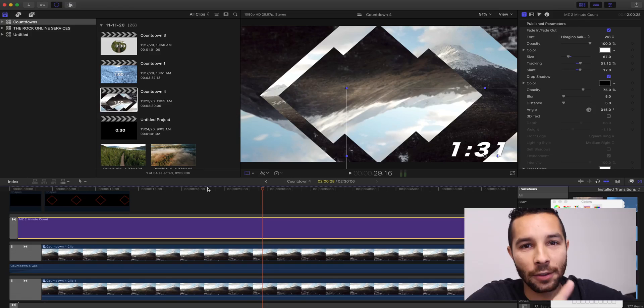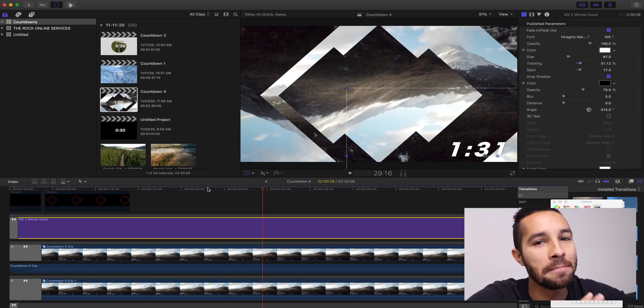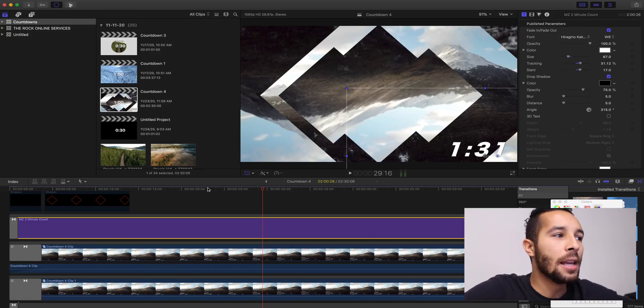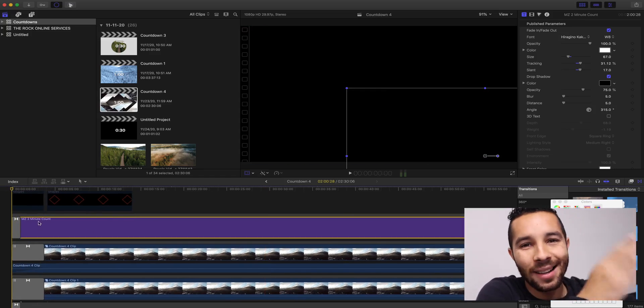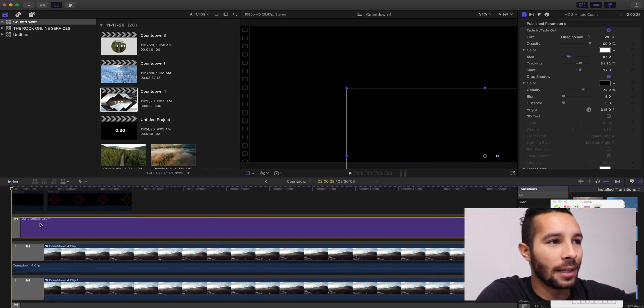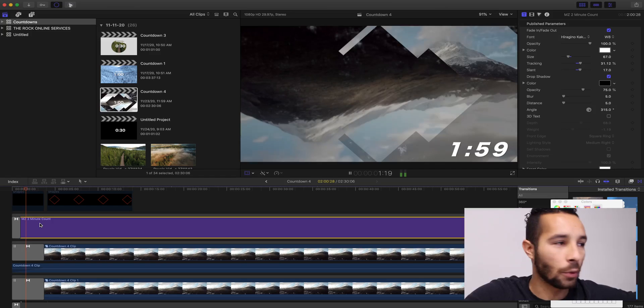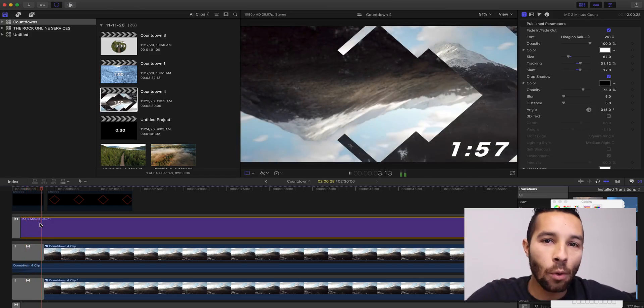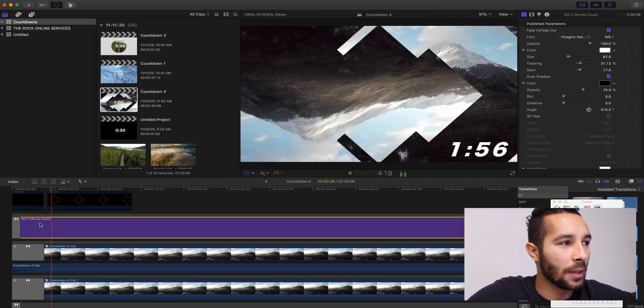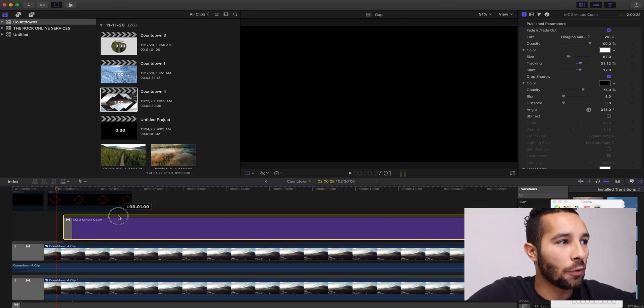Now, full disclaimer right here. This is the only thing I couldn't figure out in motion. So, you have to start your countdowns at the beginning of your timeline in order for it to keep that true time, right? There was a workaround. So, let me explain what I was talking about.